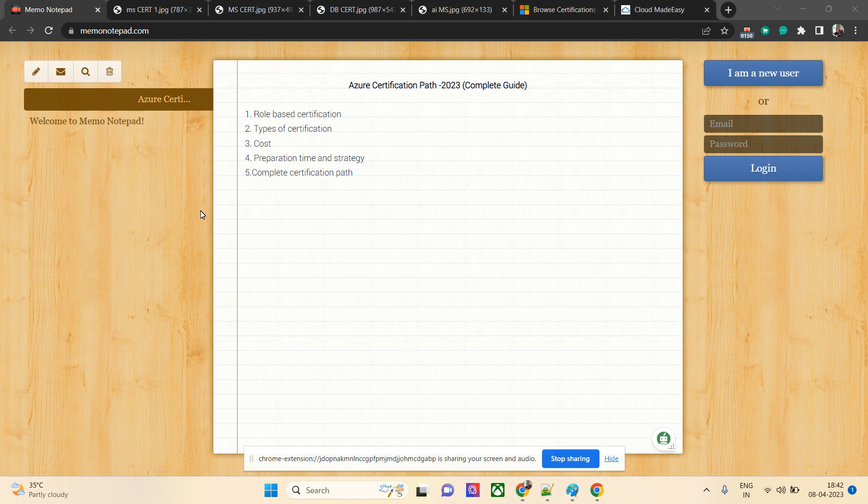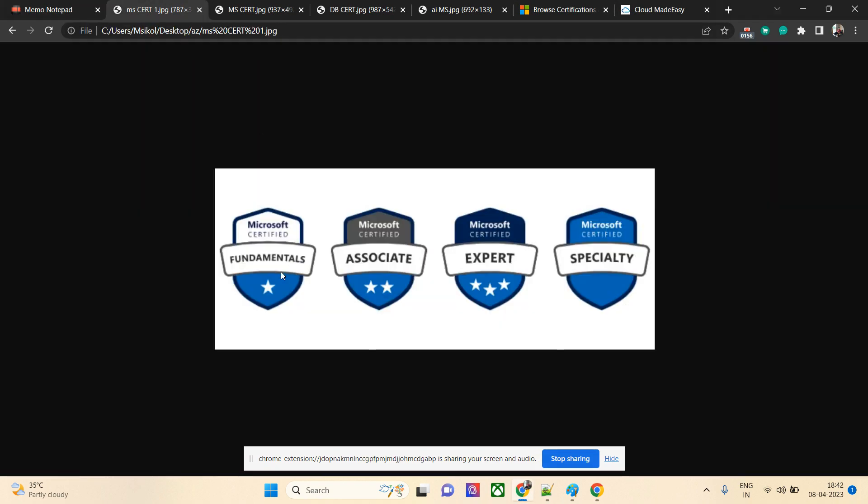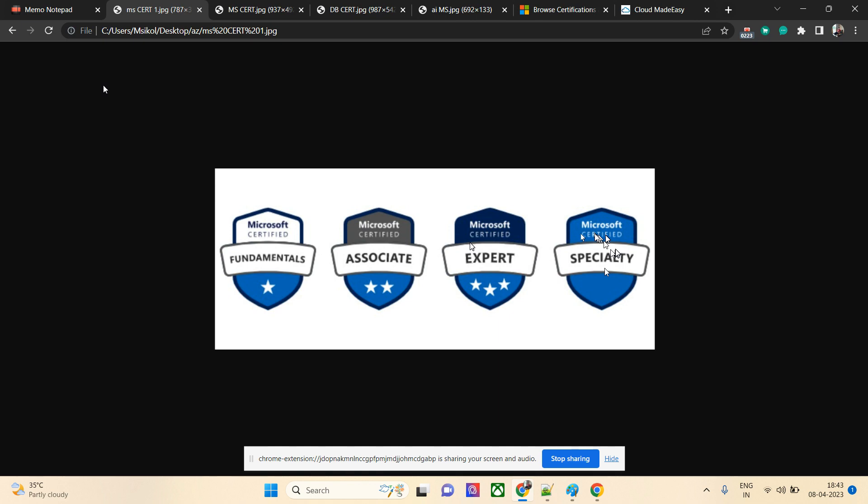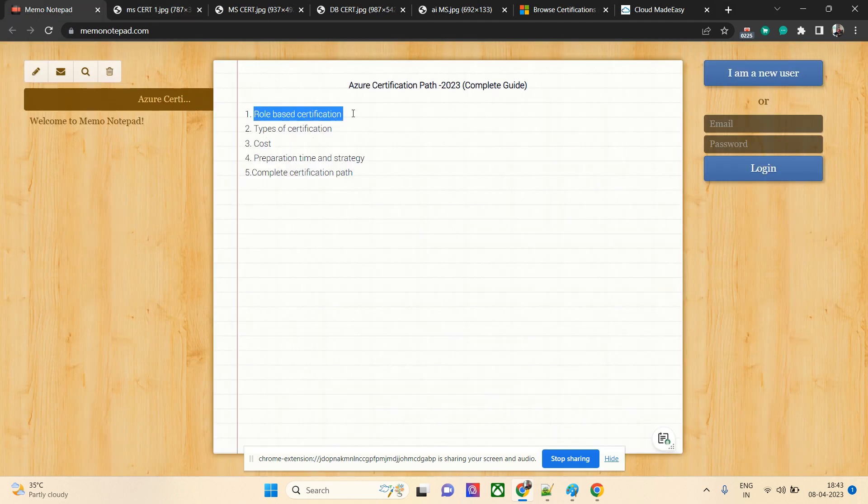In role-based certification, all Azure certifications start with AZ. The 900 series are for fundamental certifications, 100 or 200 series are for associate level which is slightly difficult, and 300 and 400 are expert level certifications. They also have specialty level certifications, for example, if you're from a non-Microsoft background like SAP.